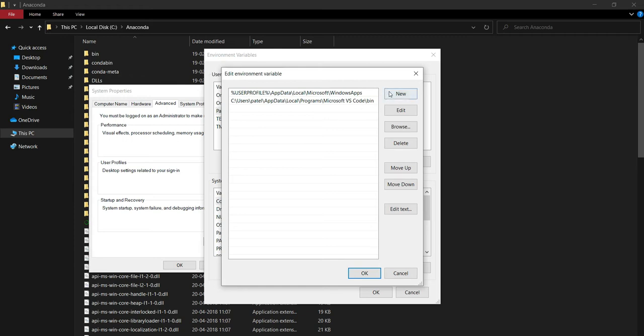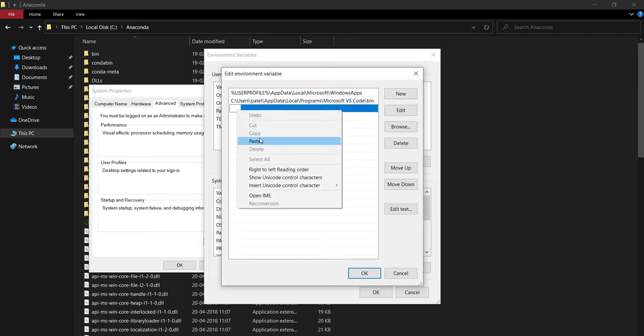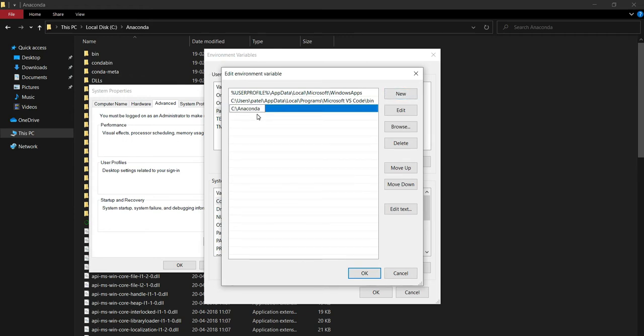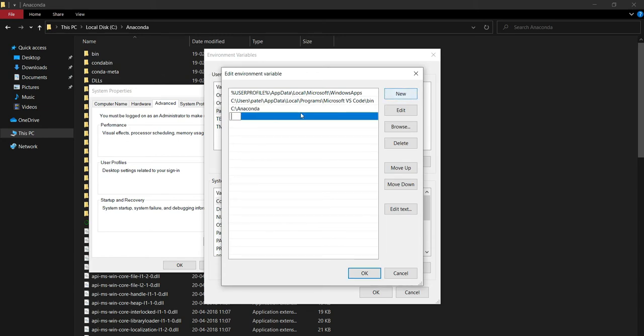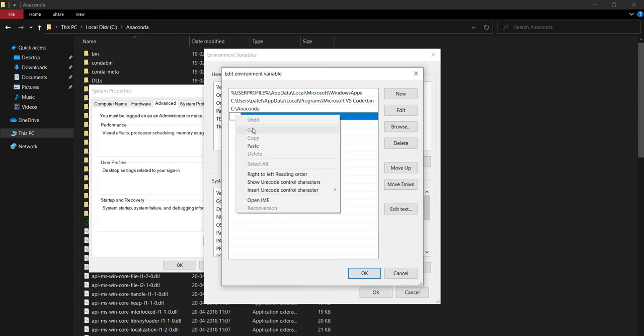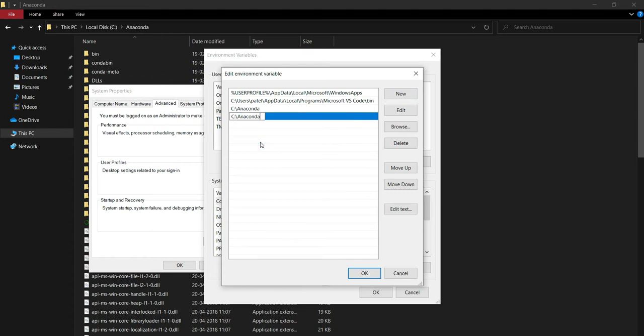Click on new and paste this copied path. Then click on new again and we will paste the folder. Apart from that, we will write scripts as well.